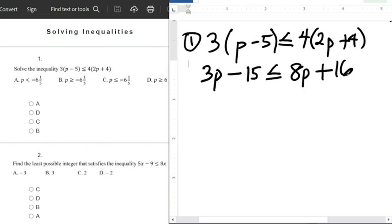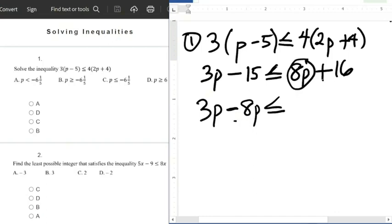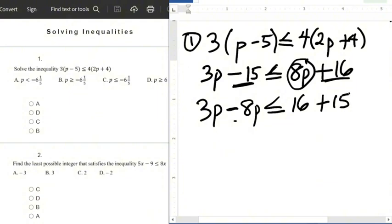The next thing is to collect like terms. So p terms come to one side and constants to the other. We have 3p, then 8p crosses the inequality symbol so it becomes minus 8p. Less than or equals to 16. And minus 15 moves across to become plus 15.